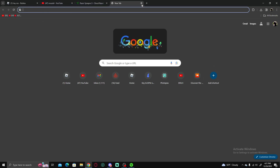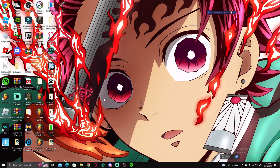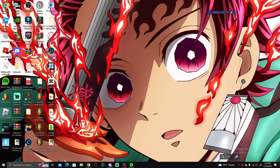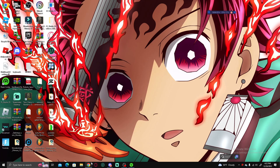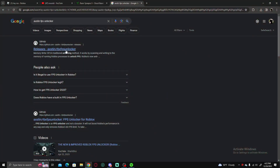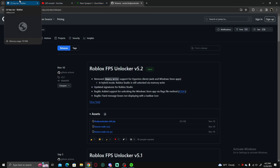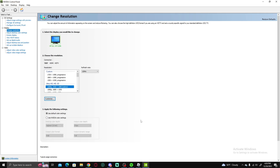Now let me show you how to actually macro in the game. You want to have FPS Unlocker — if you don't have it, the higher your FPS the faster your macro will go. It's called Awesome FPS Unlocker, I'll put a link in the description. Also, the more stretched your screen is, the higher FPS you'll get.